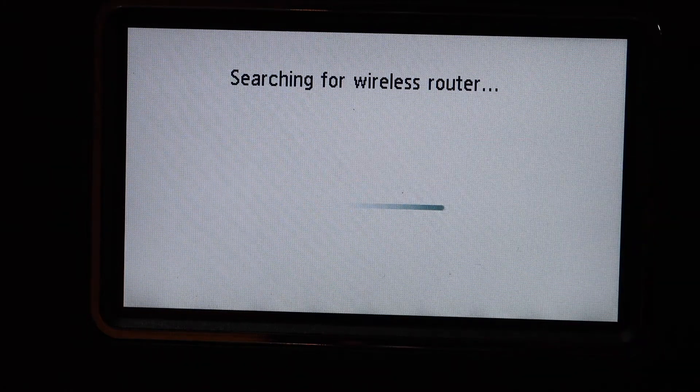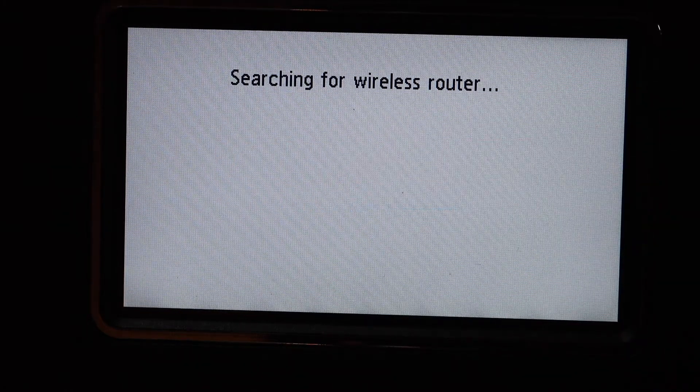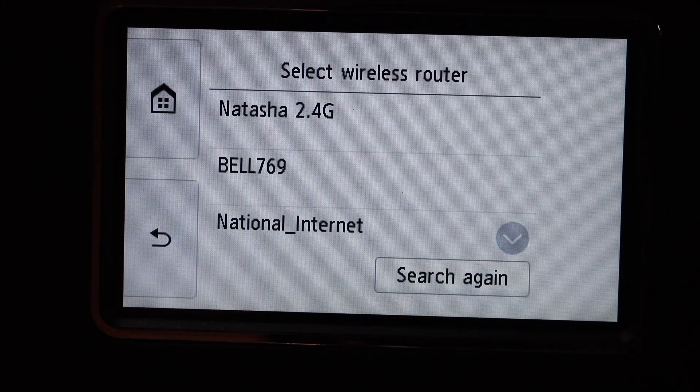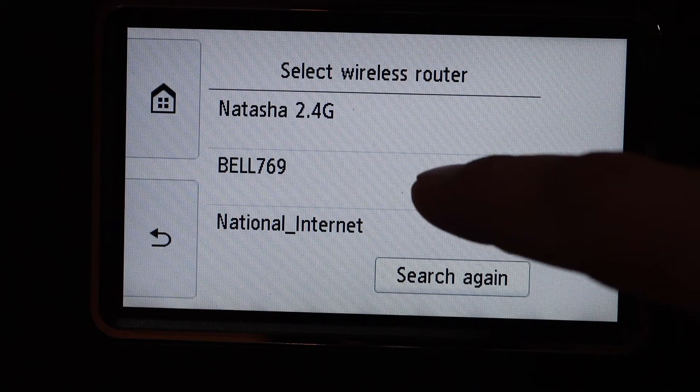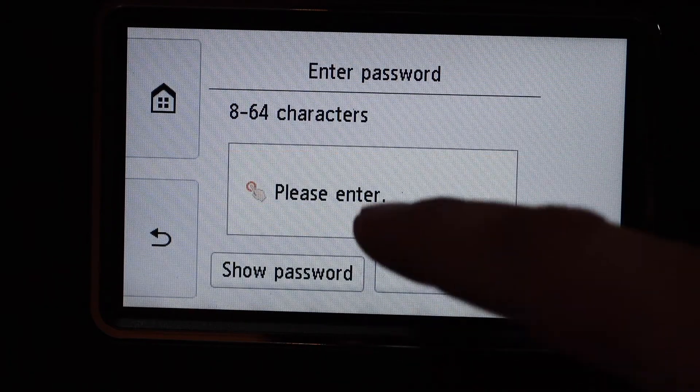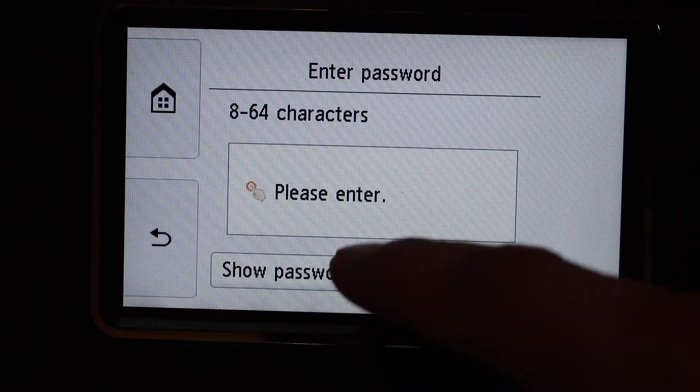Manual connect. It will search for networks. Select your network, enter the password, and click OK.